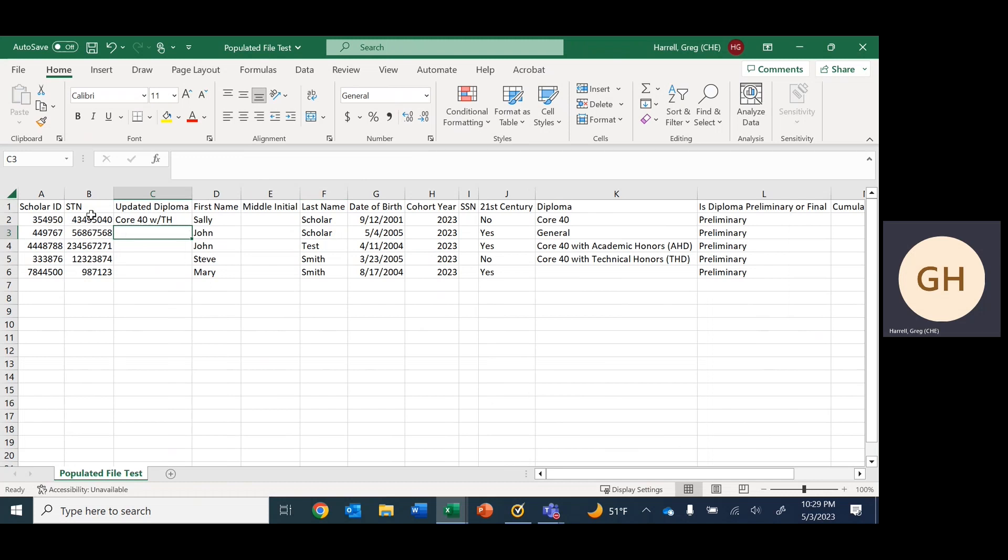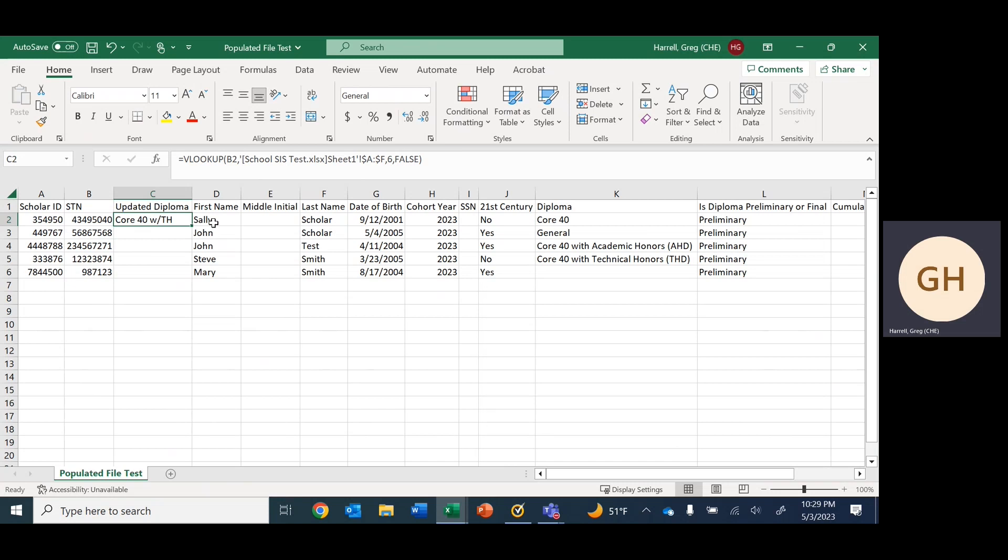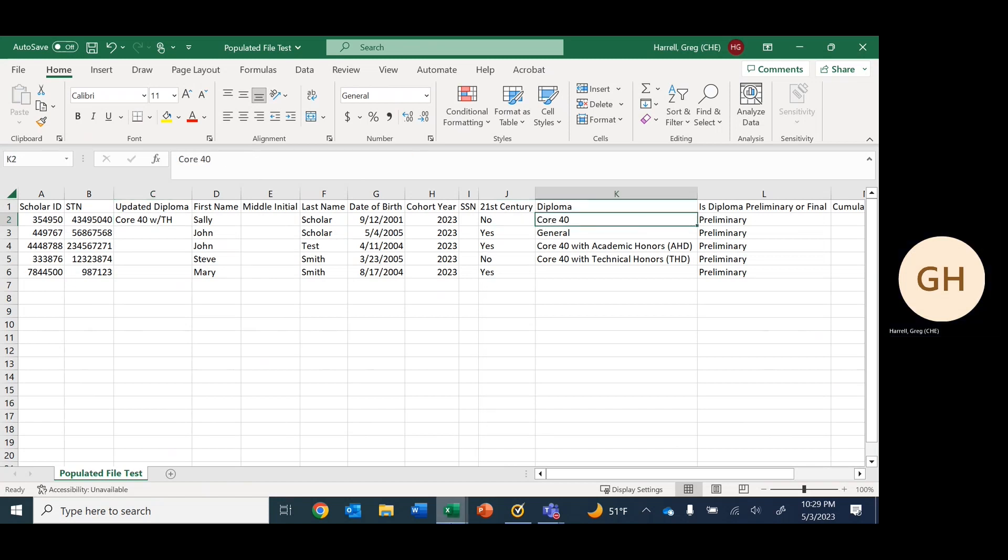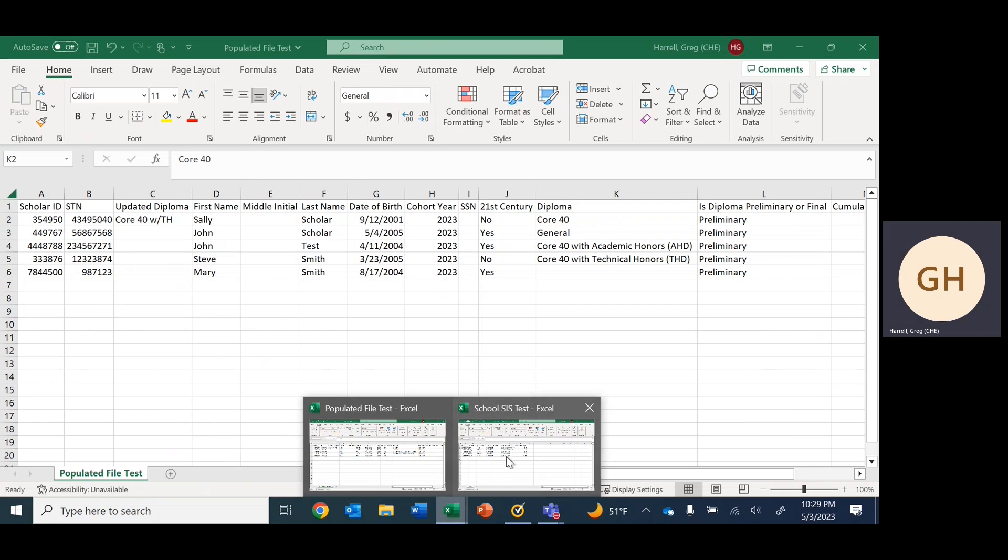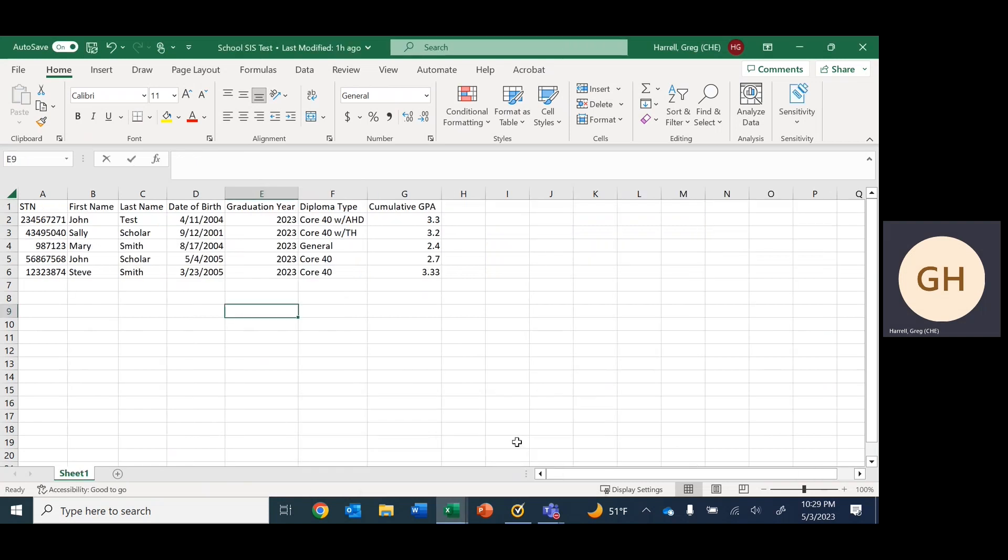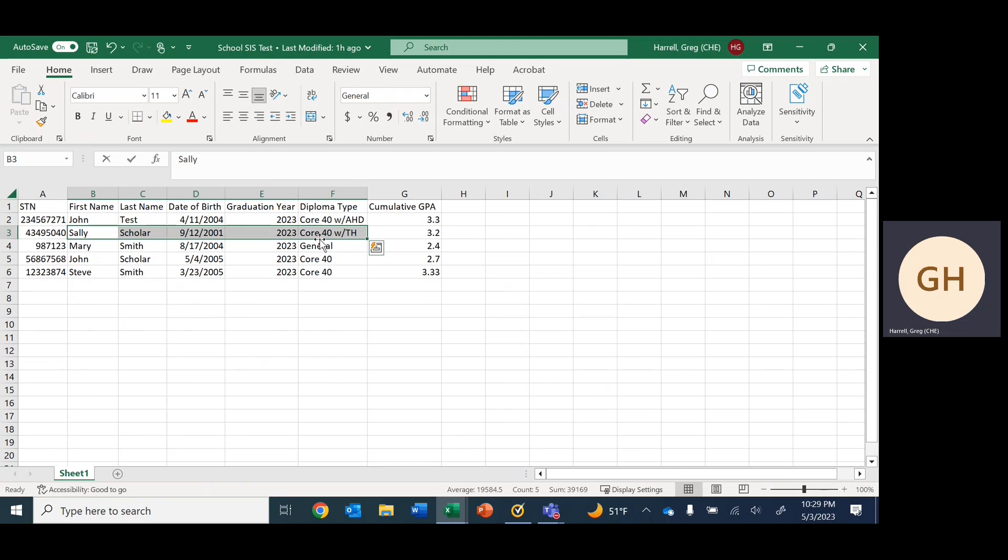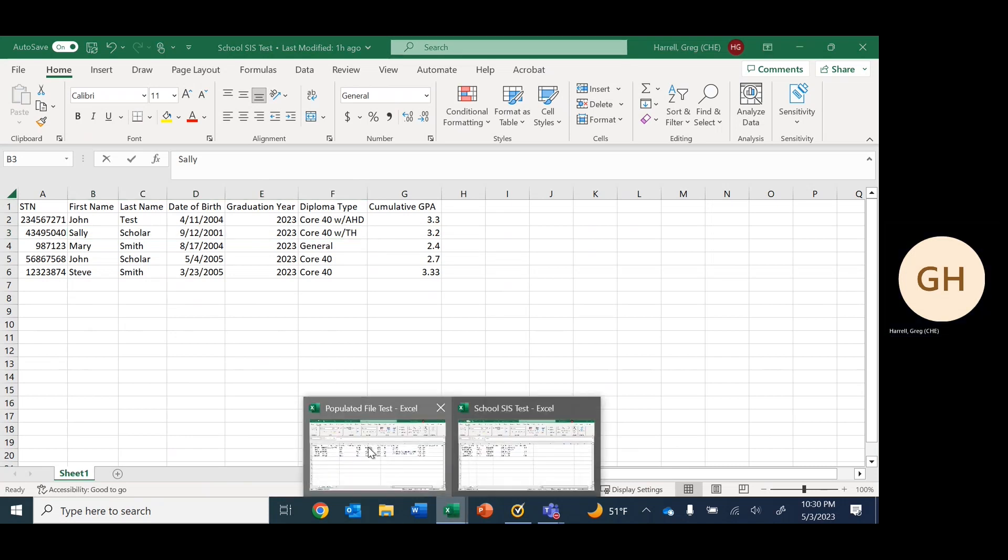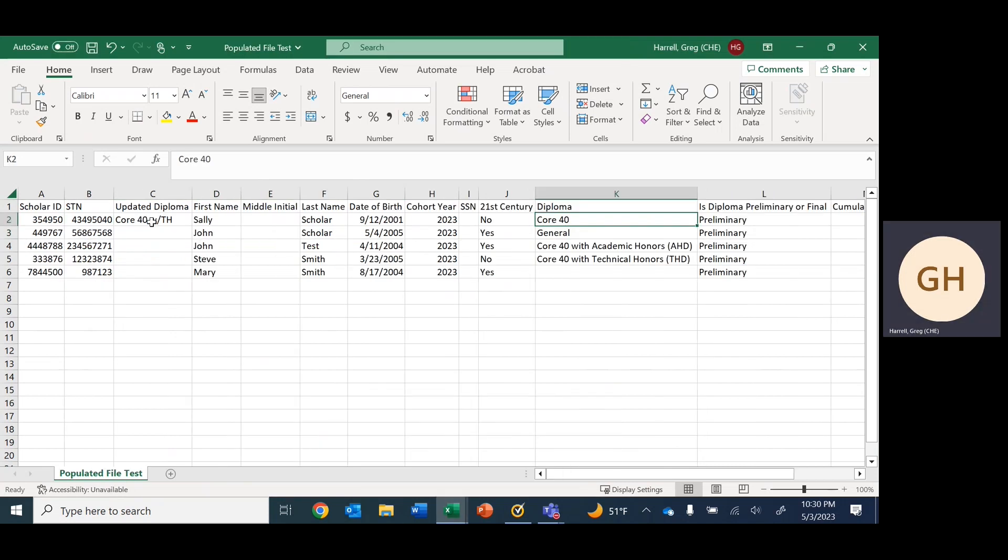As you can see, we have returned a value adjacent to cell B2 and C2 for Sally Scholar. In the populated file from a previous report when Sally was a junior, we see that her diploma at that time was core 40. But if we go over to our SIS system and look at Sally, she has actually changed that diploma and boosted it to core 40 with technical honors.